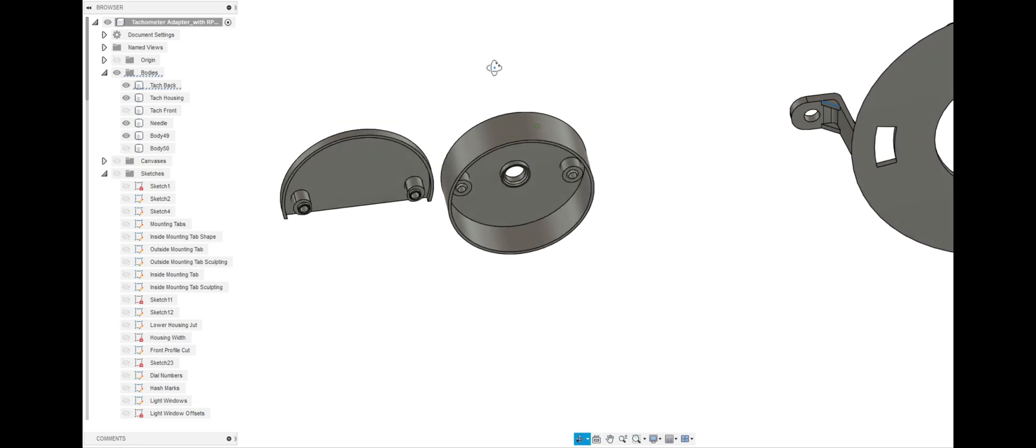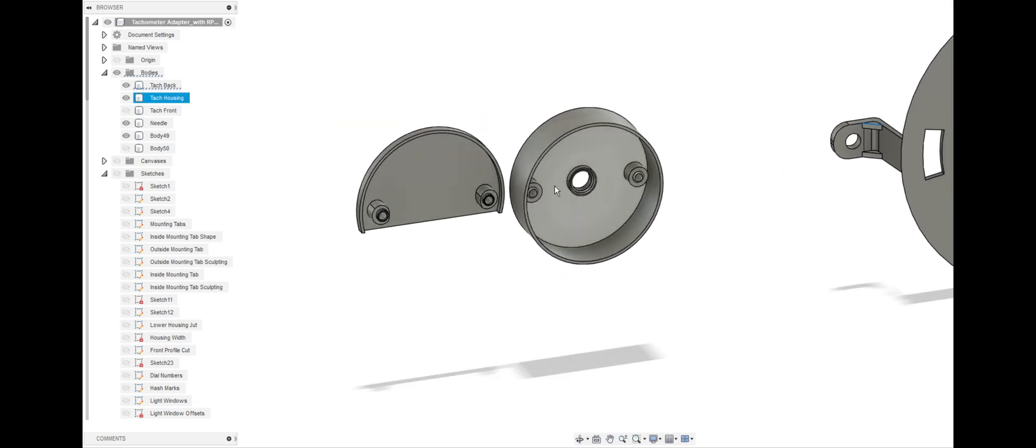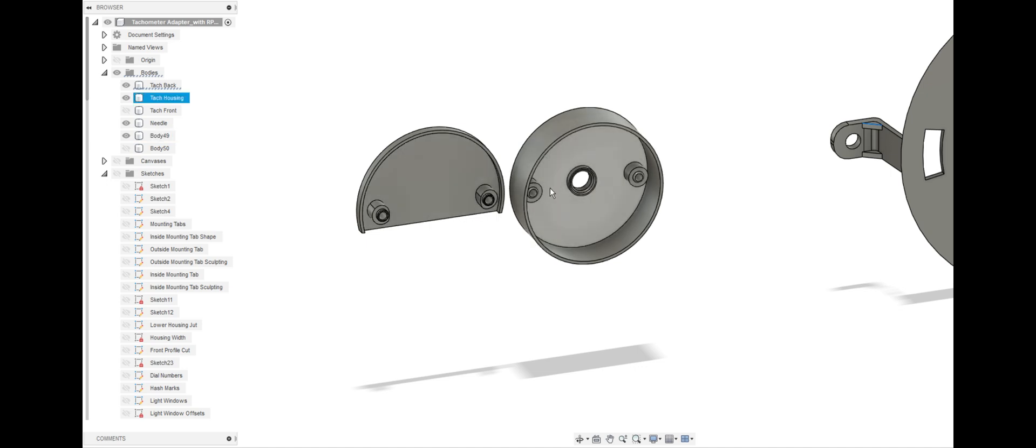As we go here, this is the piece that will hold the tachometer in place. It actually just holds the guts of the old tachometer. It slips right into this piece here.